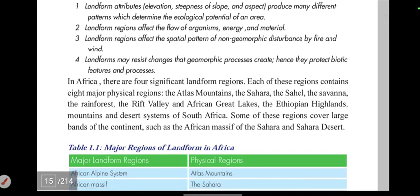Landforms may resist changes that tectonic processes create. They protect biotic features and processes.